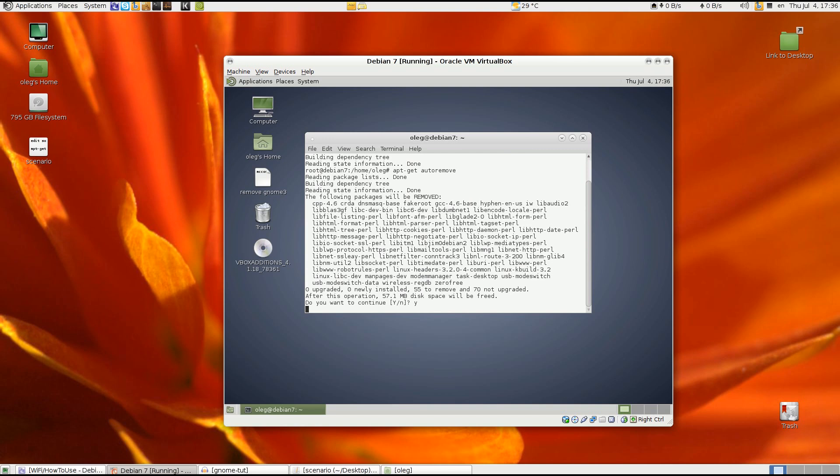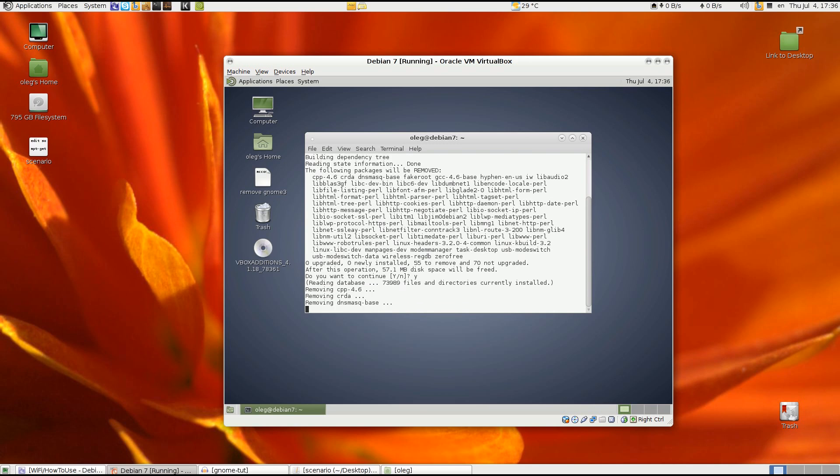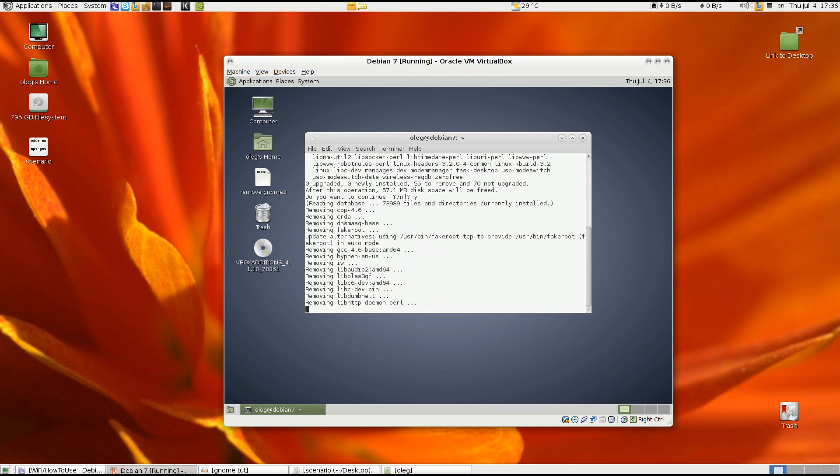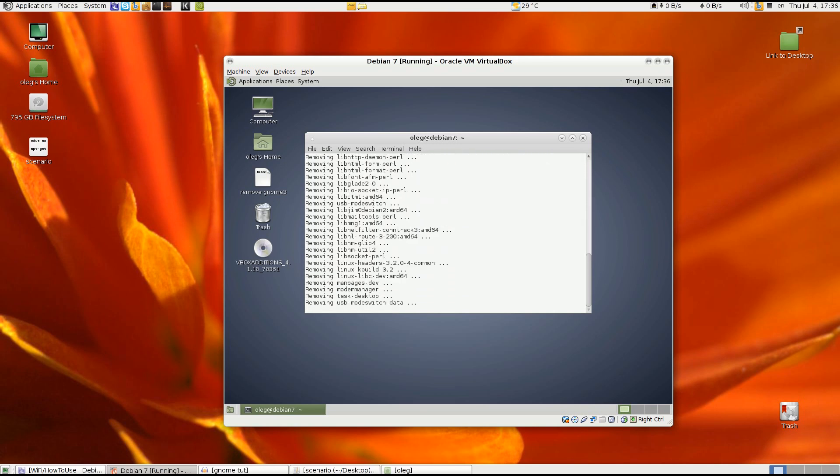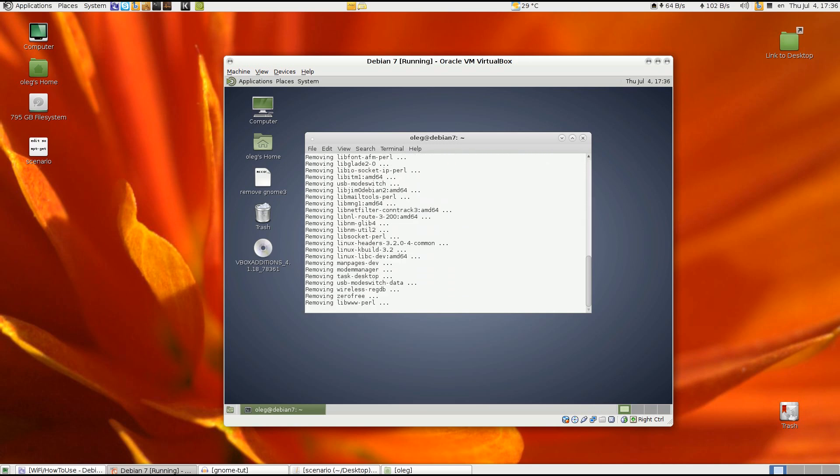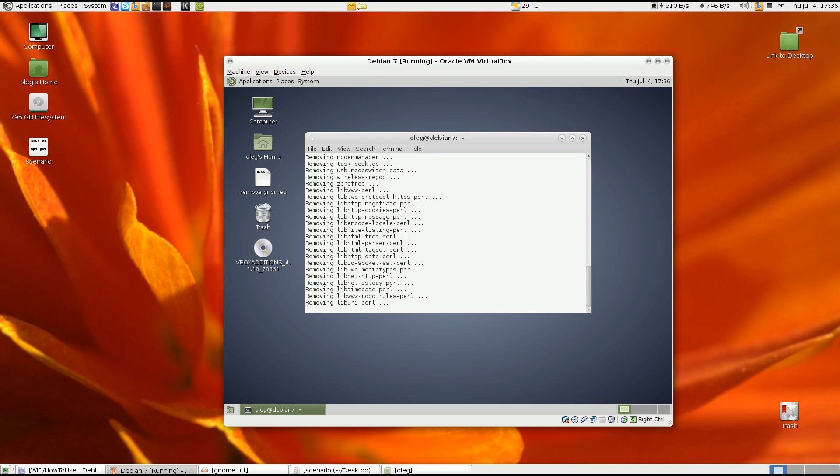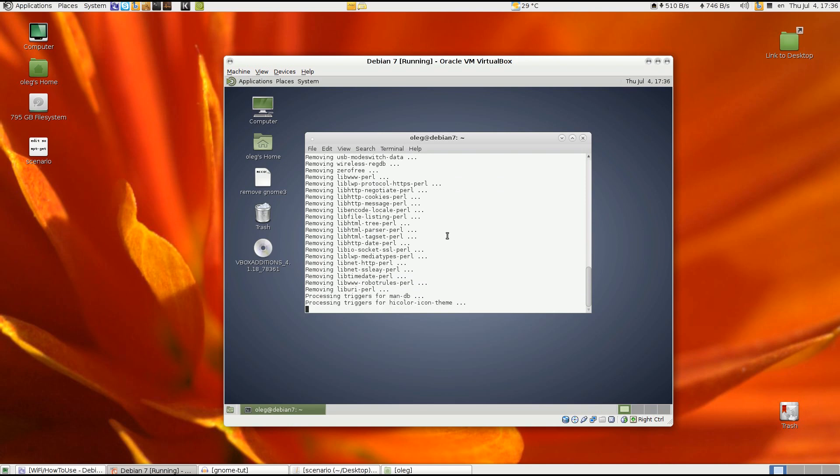So now you will have the clean MATE desktop which I promise you you will enjoy. Thank you for watching.